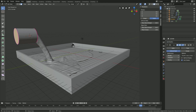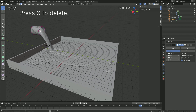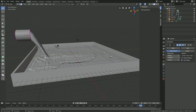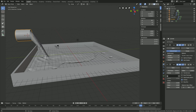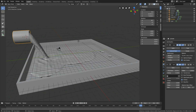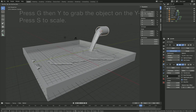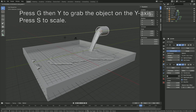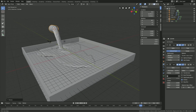Add a Subdivision Surface modifier for smoothness. Select the front face and press X to delete it. Add a Solidify modifier to give the object some thickness. Then grab the tube on the Y axis — press G then Y — and press S to scale.